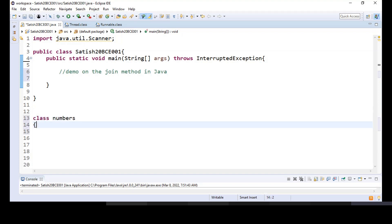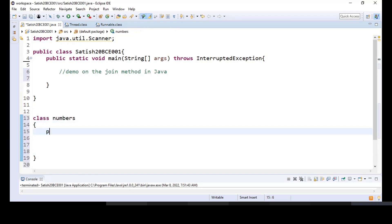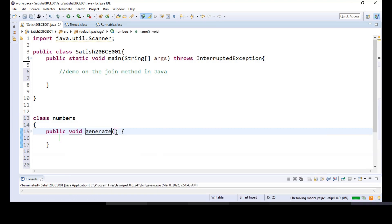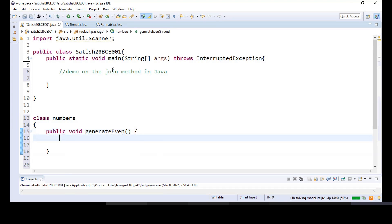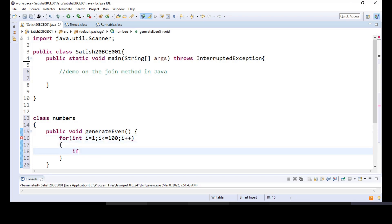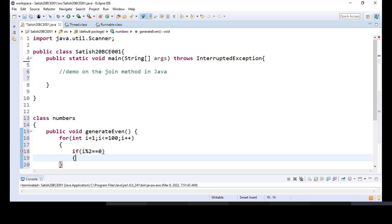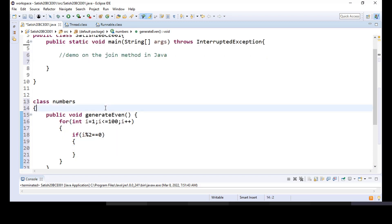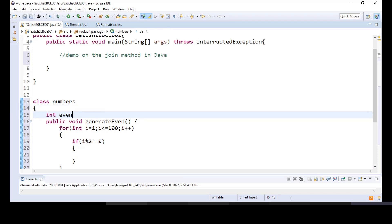Let me consider this class 'Numbers' and we are going to have a public method. I'll call it 'generateEvenNumbers' and we'll have a loop: i = 1, i <= 100, i++, to find all the even numbers between 1 and 100. So if i mod 2 equals 0, we'll say that's an even number. We're not just going to print the even numbers — we'll move them to an array of even numbers.